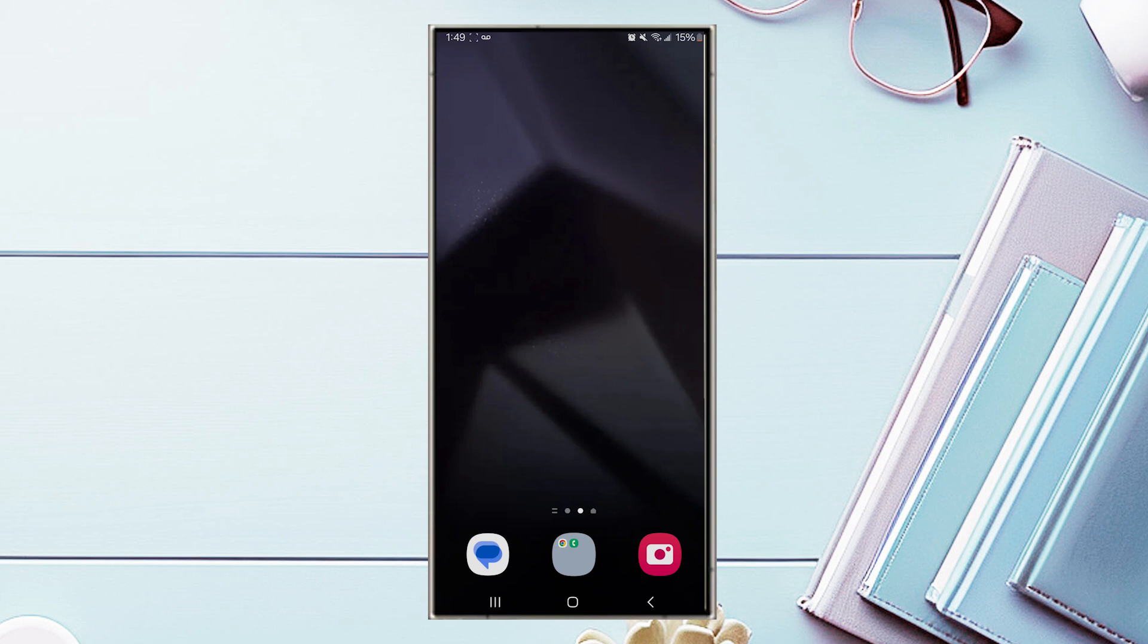So to get started, we'll go into what exactly split screen is. This feature is where you can actually split the screen real estate on your S24 Ultra and you can open two compatible apps at the same time. So you can use a section of the screen for one app and the other section of the screen for another app. The easiest way to explain this is to actually just show you what it's like.